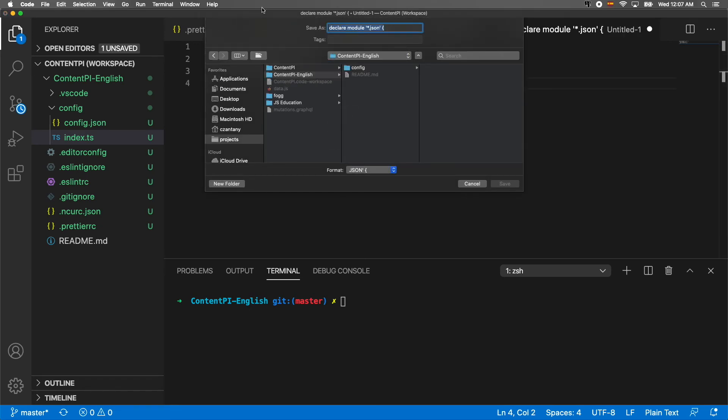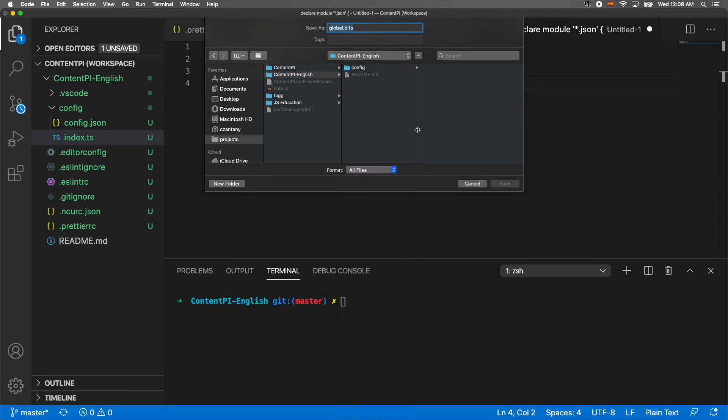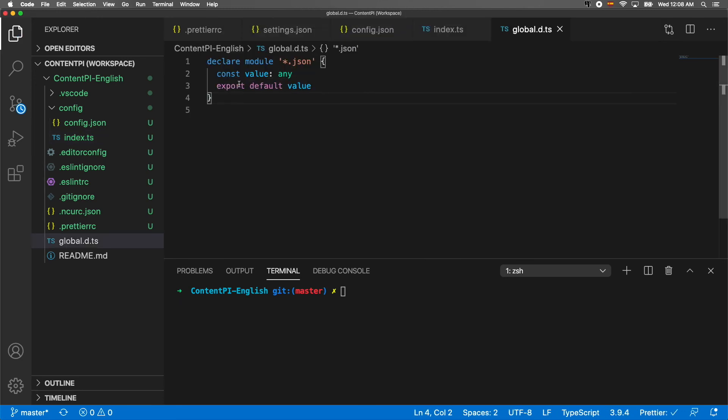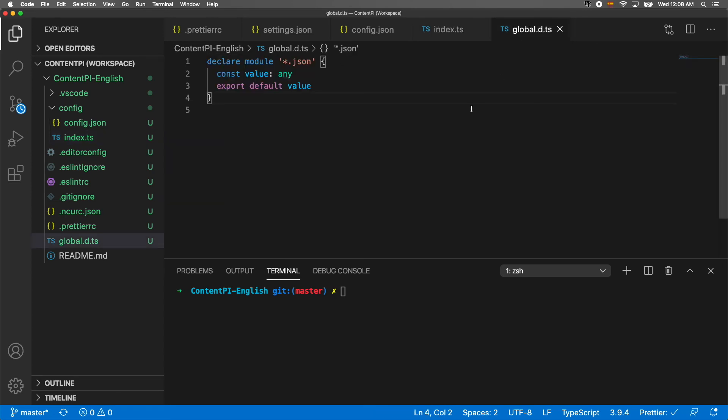Another file that we need to create outside is going to be called global.d.ts for our global declarations. This declares module *.json which allows us to import the JSON file, otherwise TypeScript will complain about that.